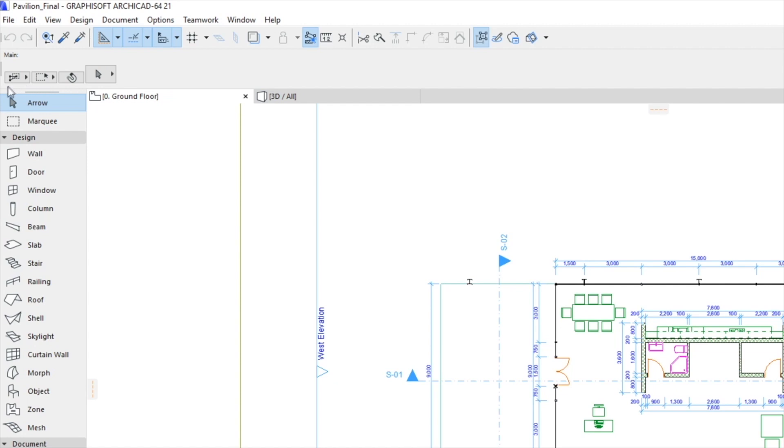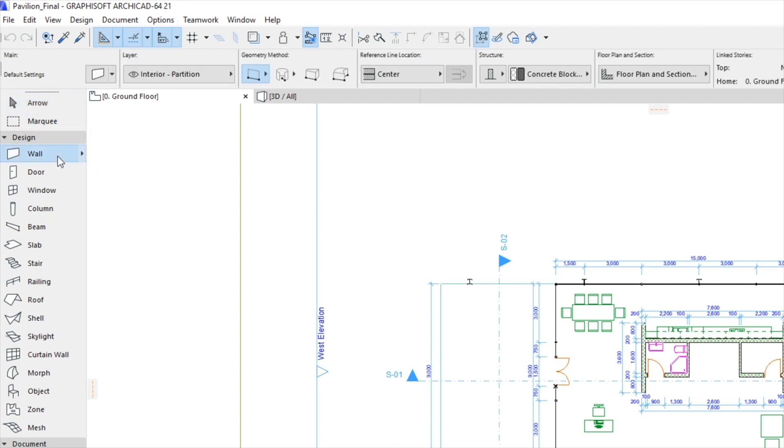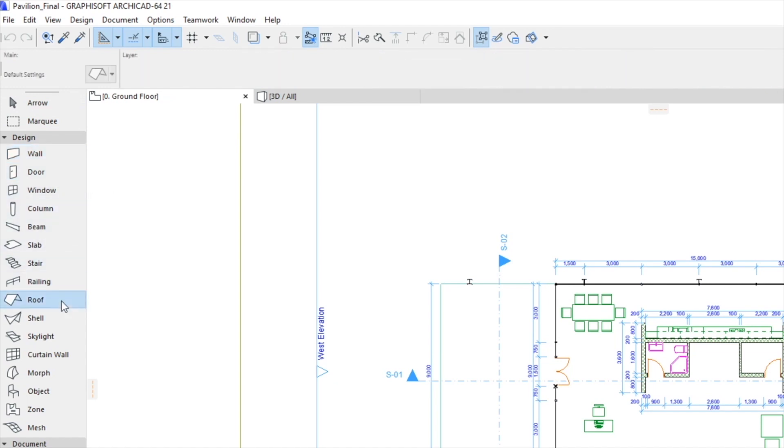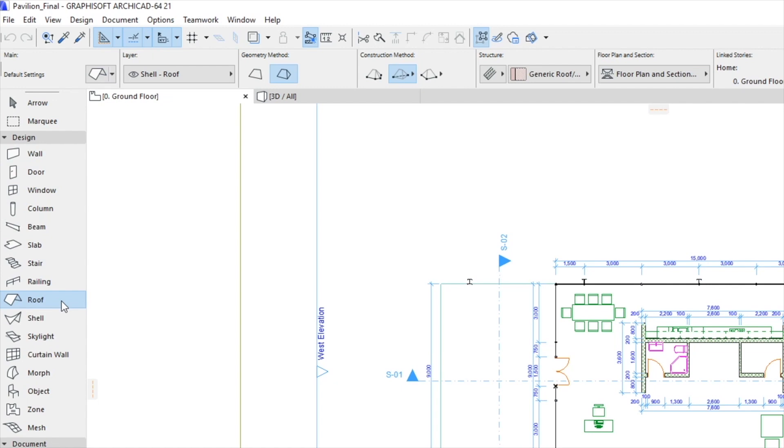The Info Box shows the current settings of the selected tool or the characteristics of the selected element. Try it by clicking a different tool from the Tool Box. Look at the changes in the Info Box. Changes in the Info Box are immediately reflected in current settings or the attributes of the selected element.